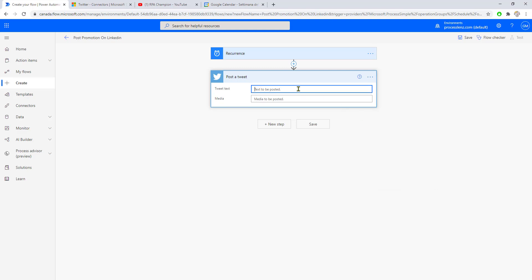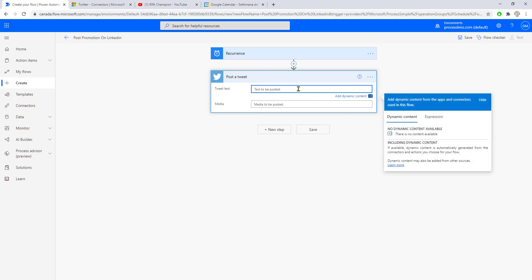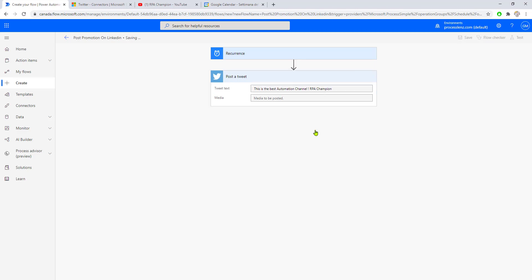Let's add some text that we want to be posted: 'This is the best automation channel, RPA Champion.' Very modest. Now let's click save.